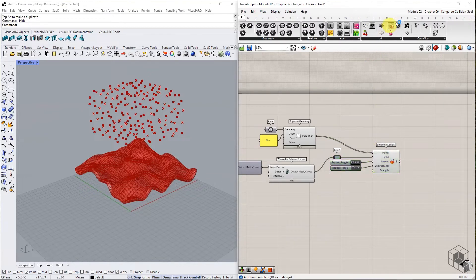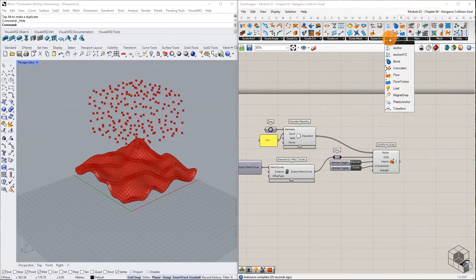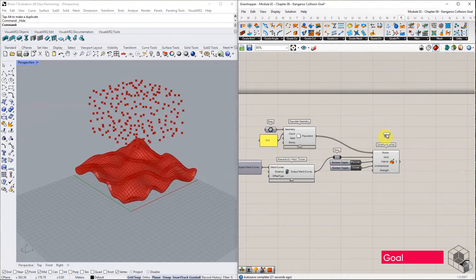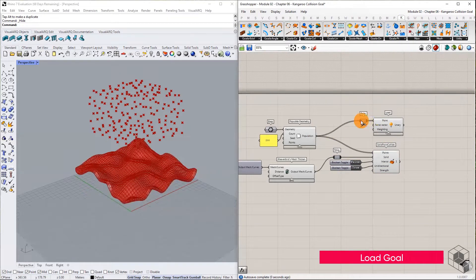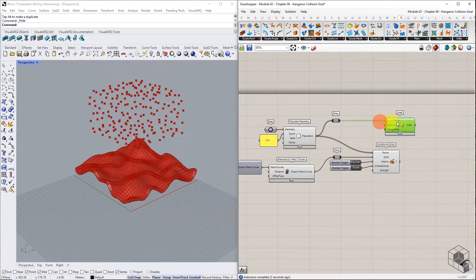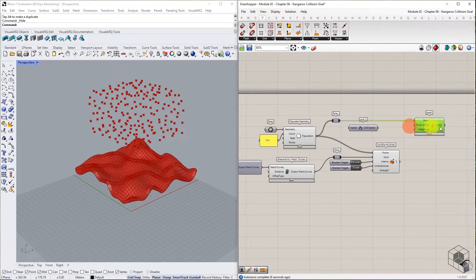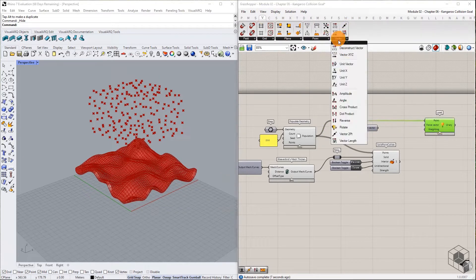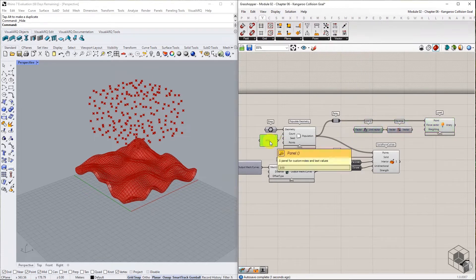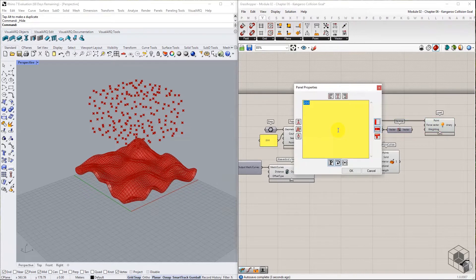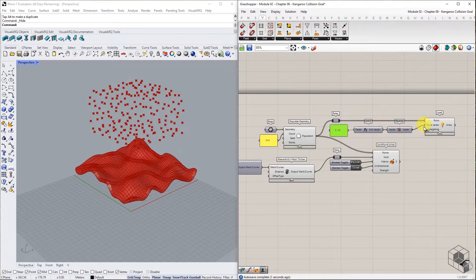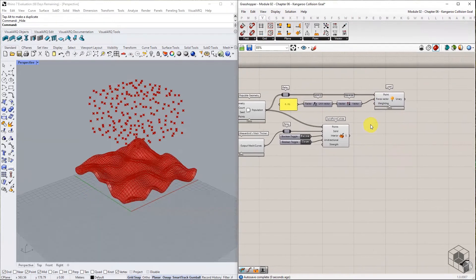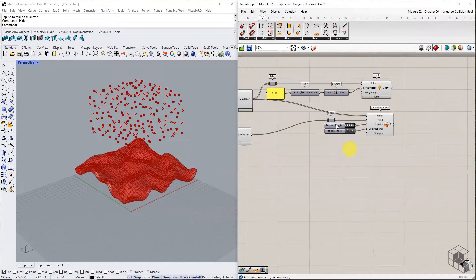Apart from the collision goal, we require a load goal to move the points in negative Z direction. Set the force vector to negative 0.01 units. This will set the appropriate speed to simulate the points colliding with mesh terrain.